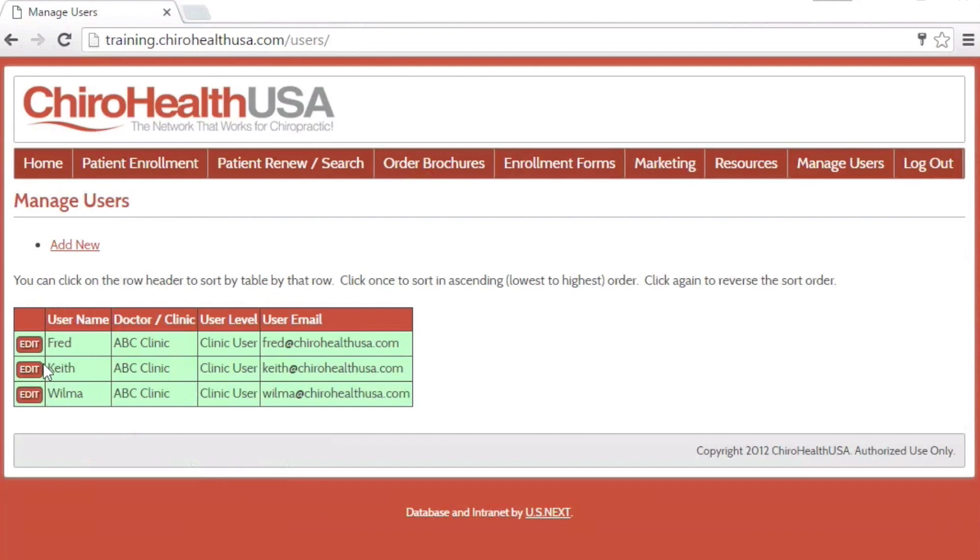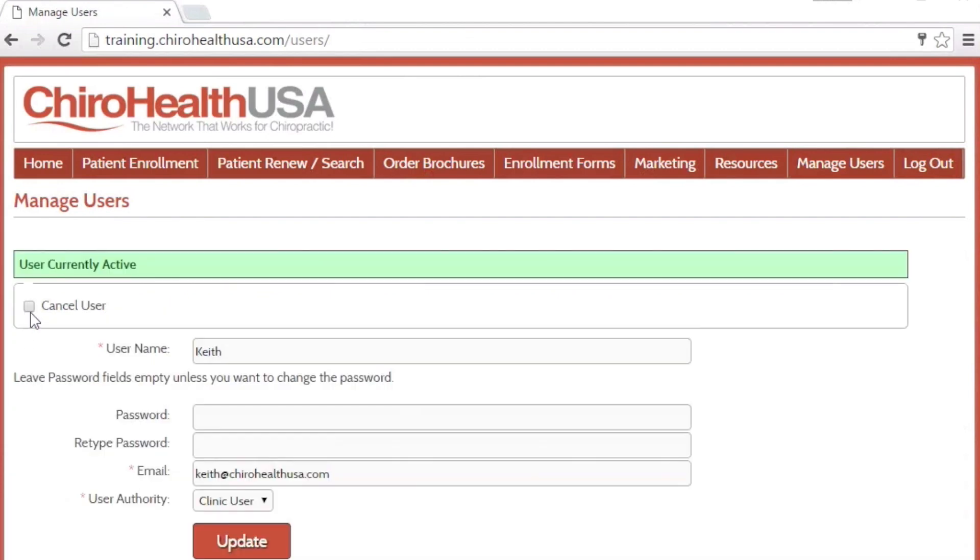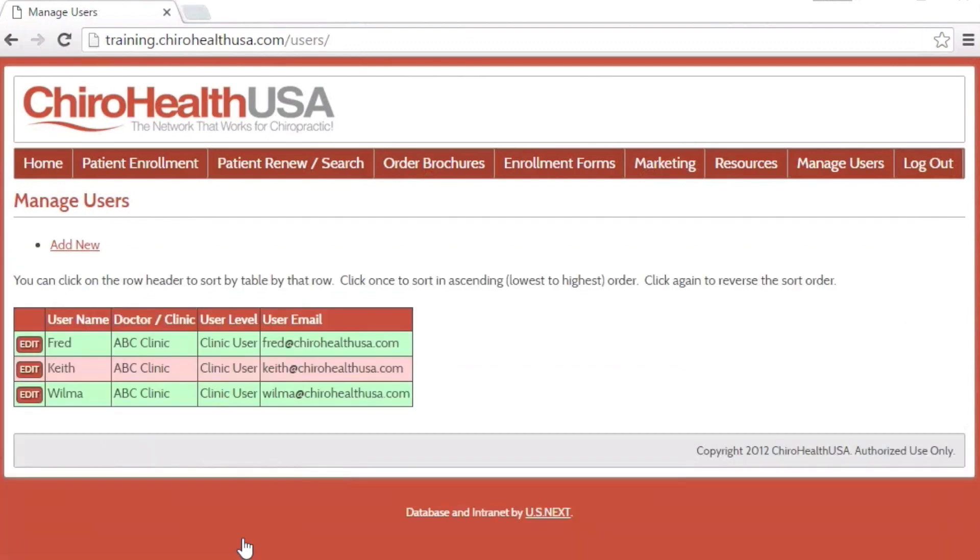If you would like to deactivate a user, click the Edit button next to their username. Click the Cancel User checkbox at the top, and click the Update button. You will notice the user is now shaded in red, indicating they can no longer login.